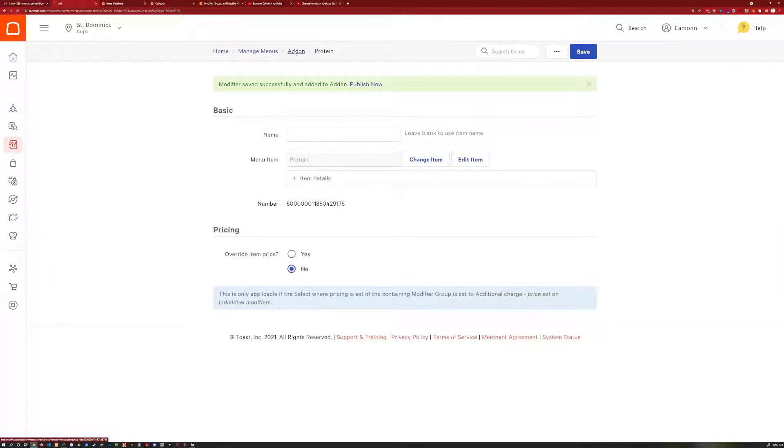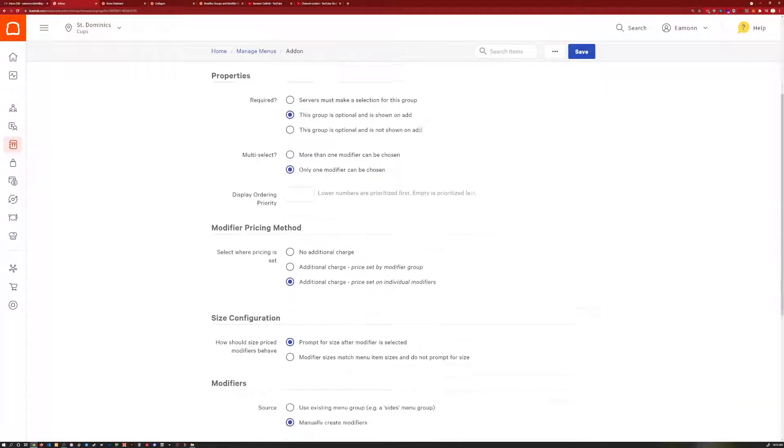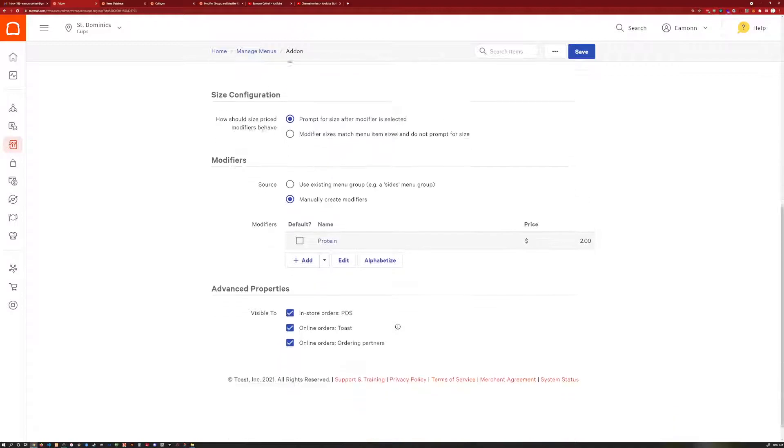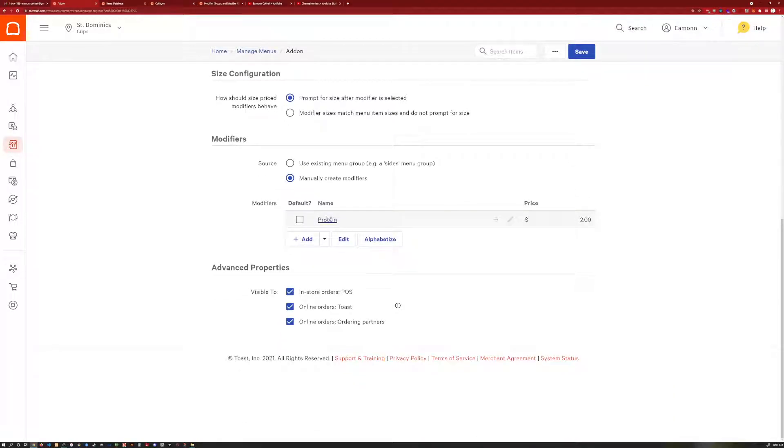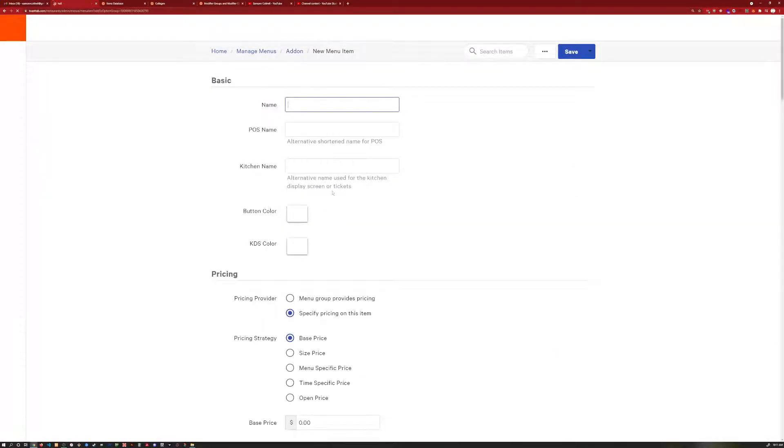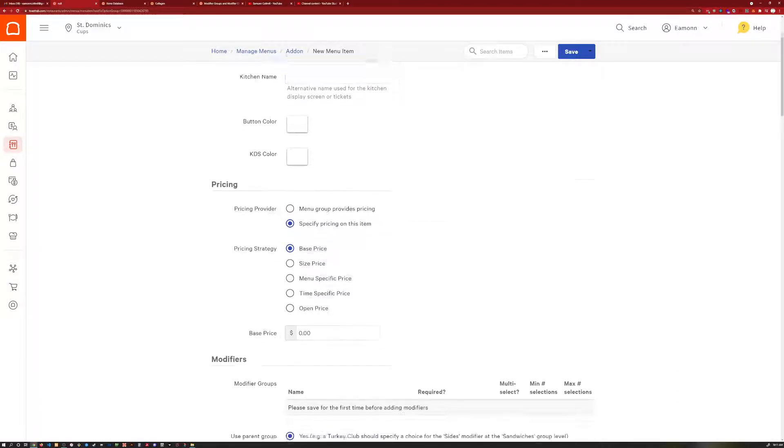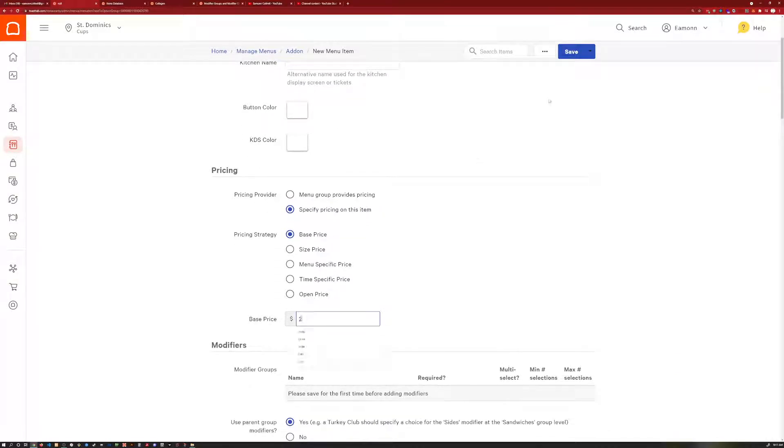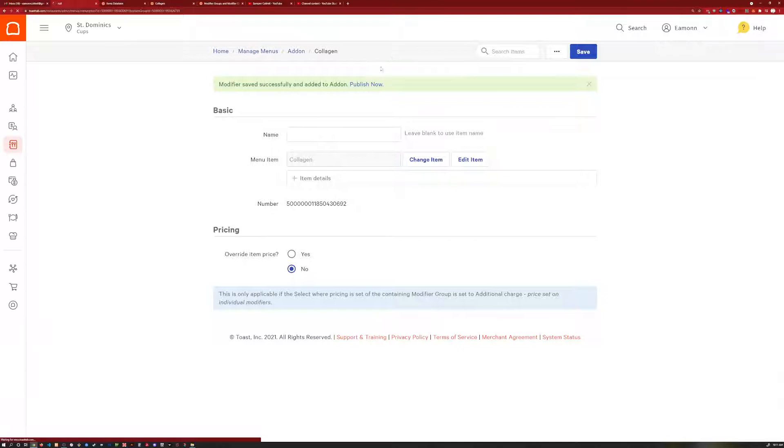Then we're going to go back up here to the add-on group, there's our protein, and we're going to add one more. We'll put the collagen in here next. Put the price, save it,